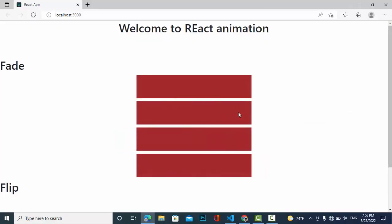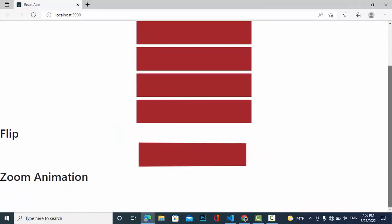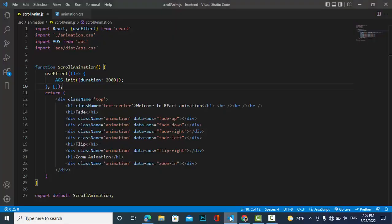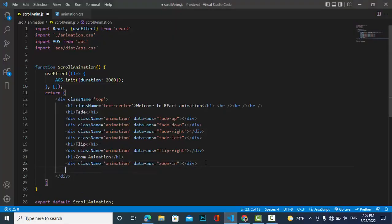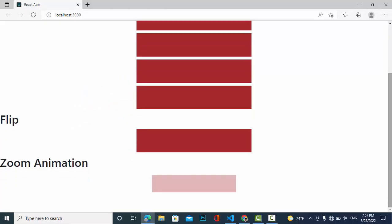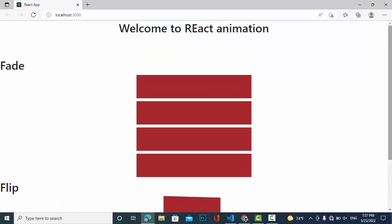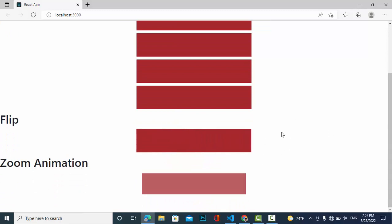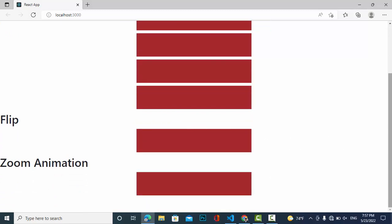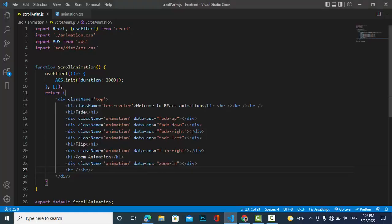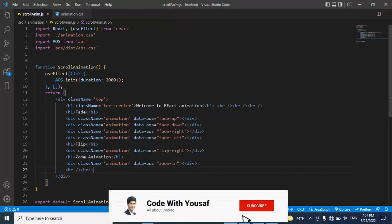You can see the on-scroll animation classes working. As you scroll, the different animation types appear. These are all the AOS animations on scroll. If you liked the video, please subscribe to our YouTube channel. Thanks for watching.